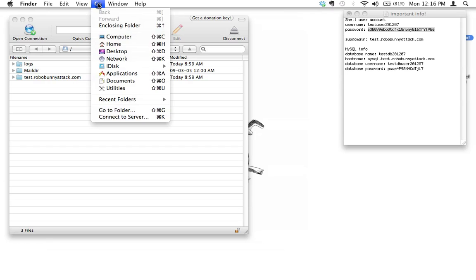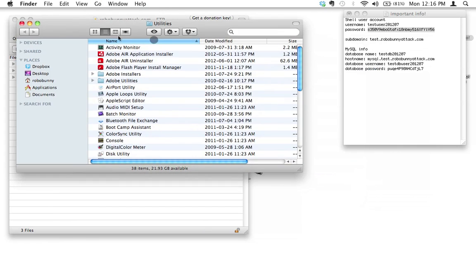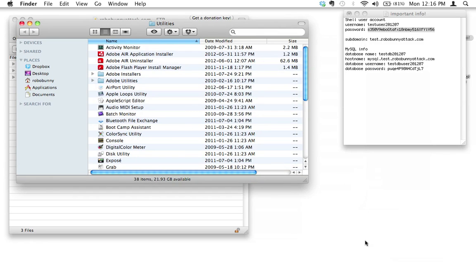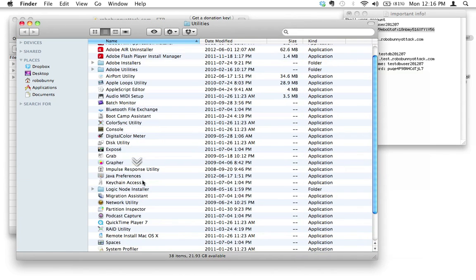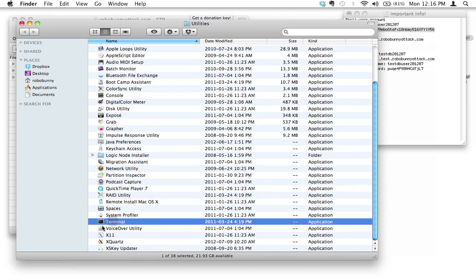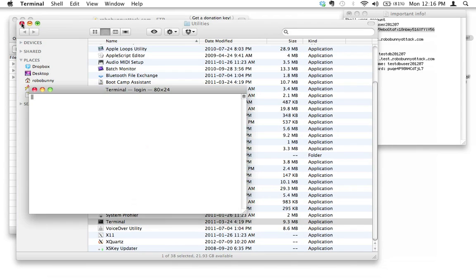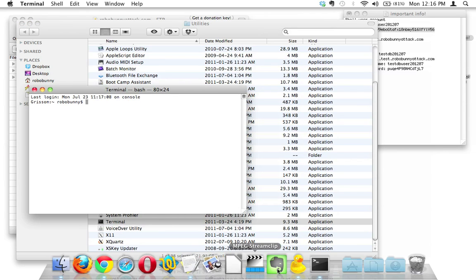You need to go to your utilities folder. I'm gonna click on Go and I'm just gonna go straight to the utilities folder. You can access that via the applications folder as well. What you're looking for is a program called Terminal. I'm gonna go ahead and start that.